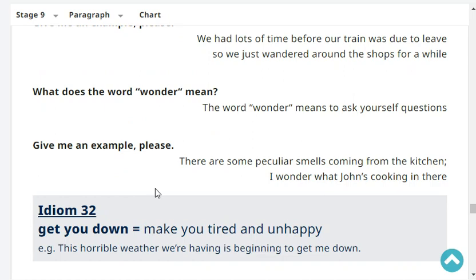What does the word 'wonder' mean? The word 'wonder' means to ask yourself questions.